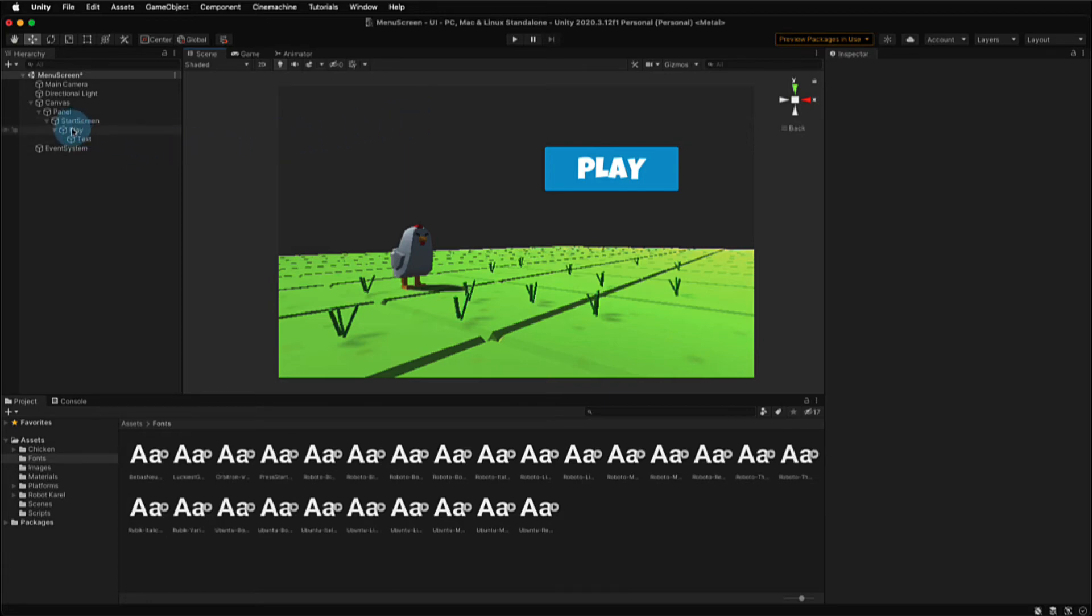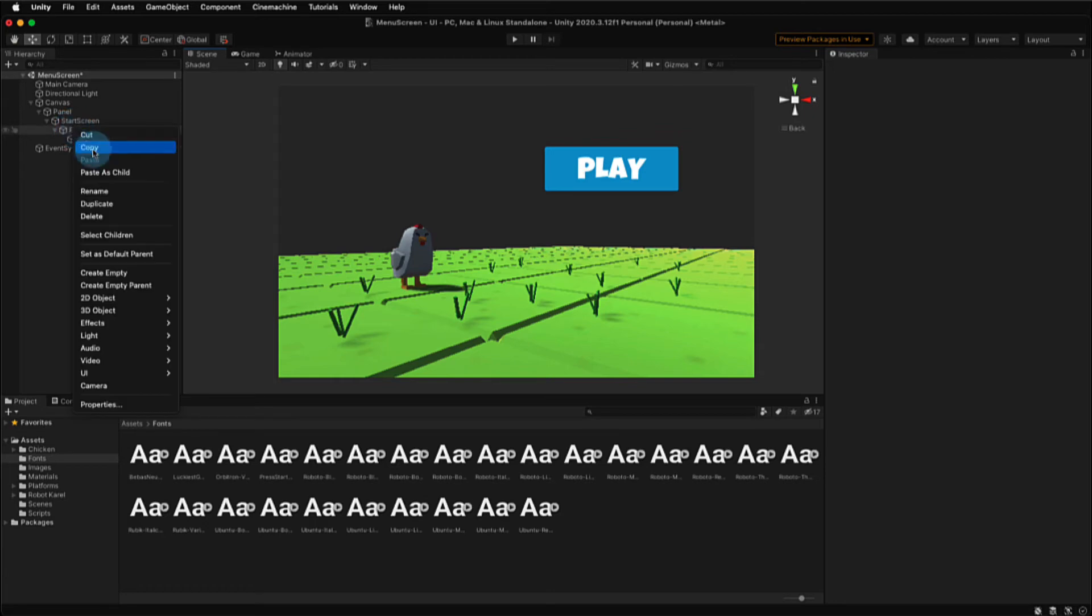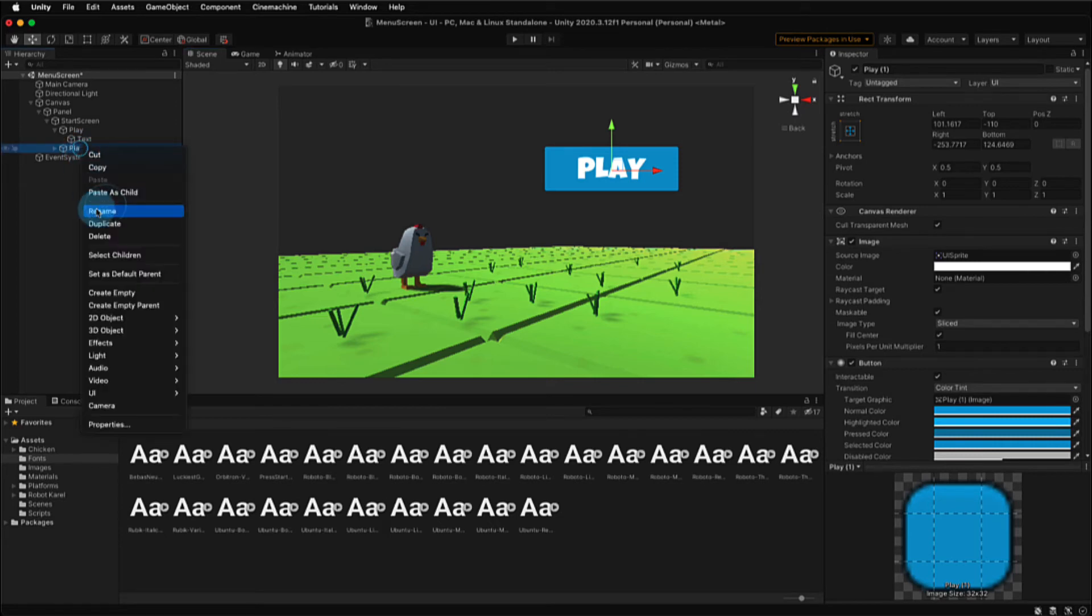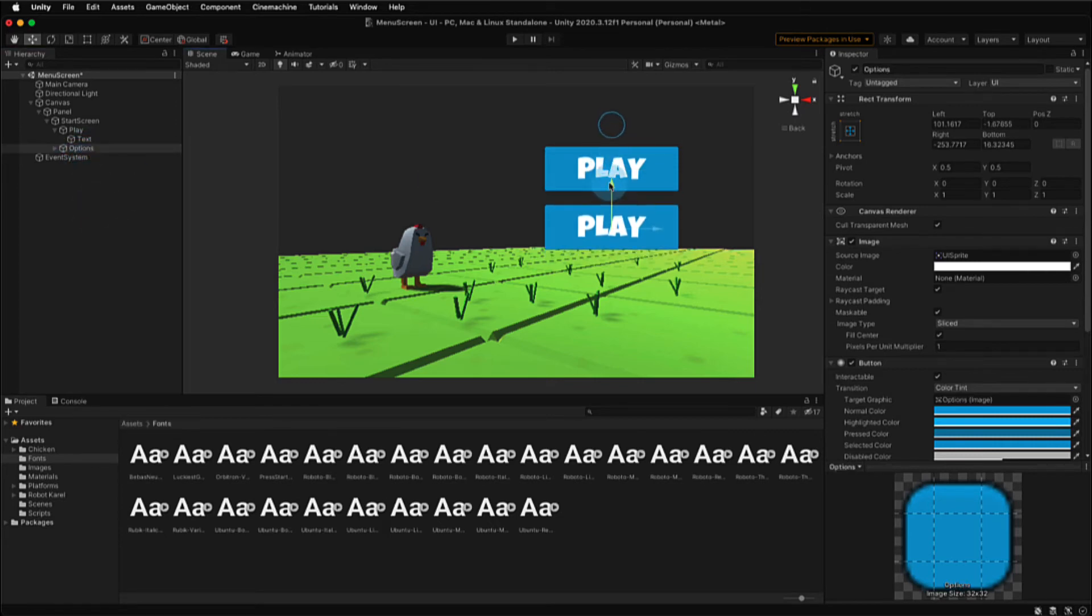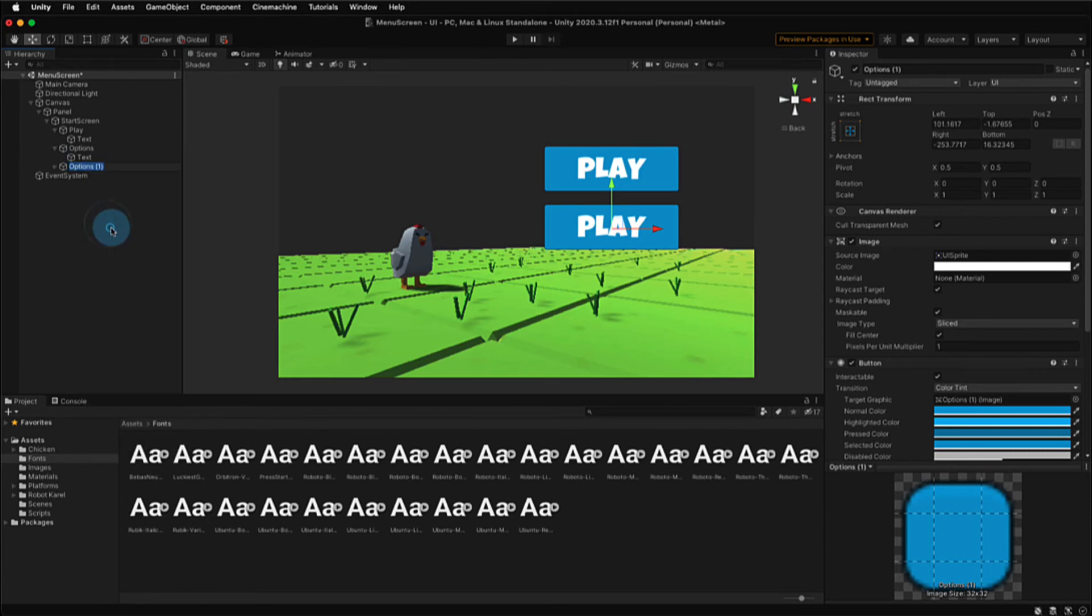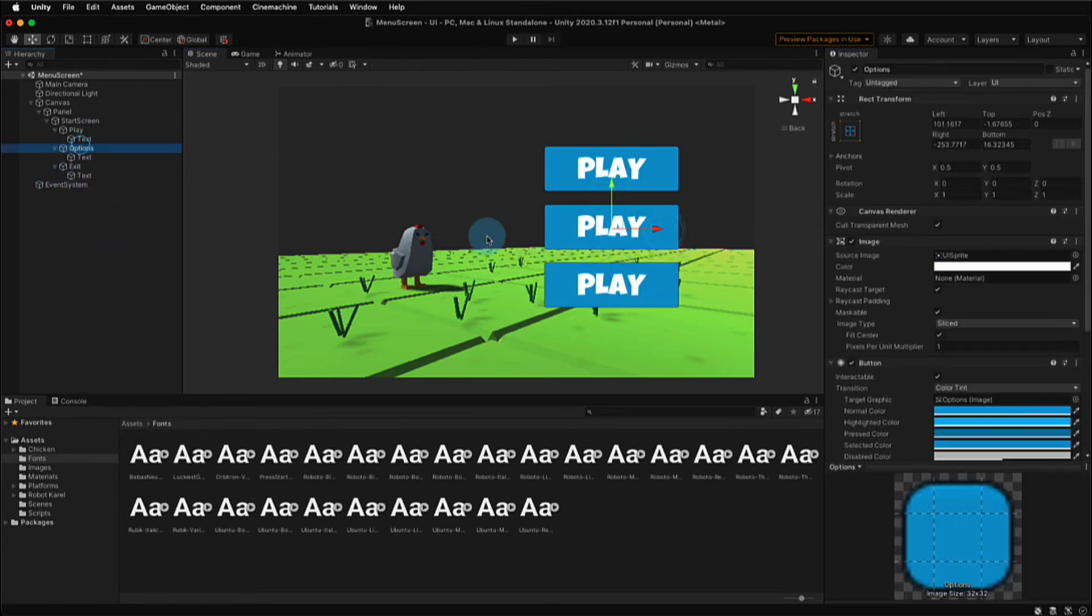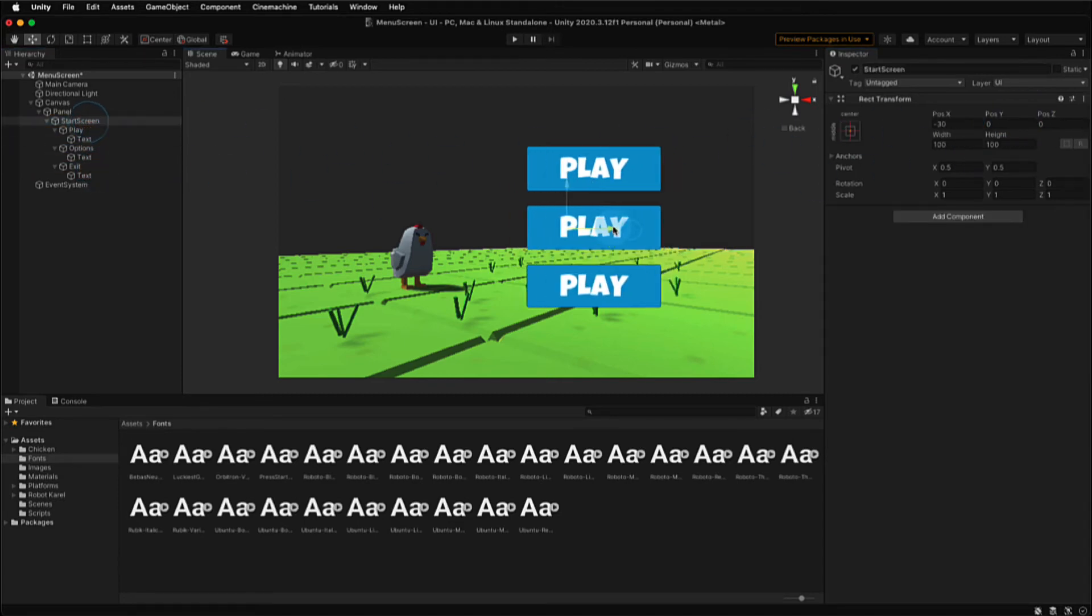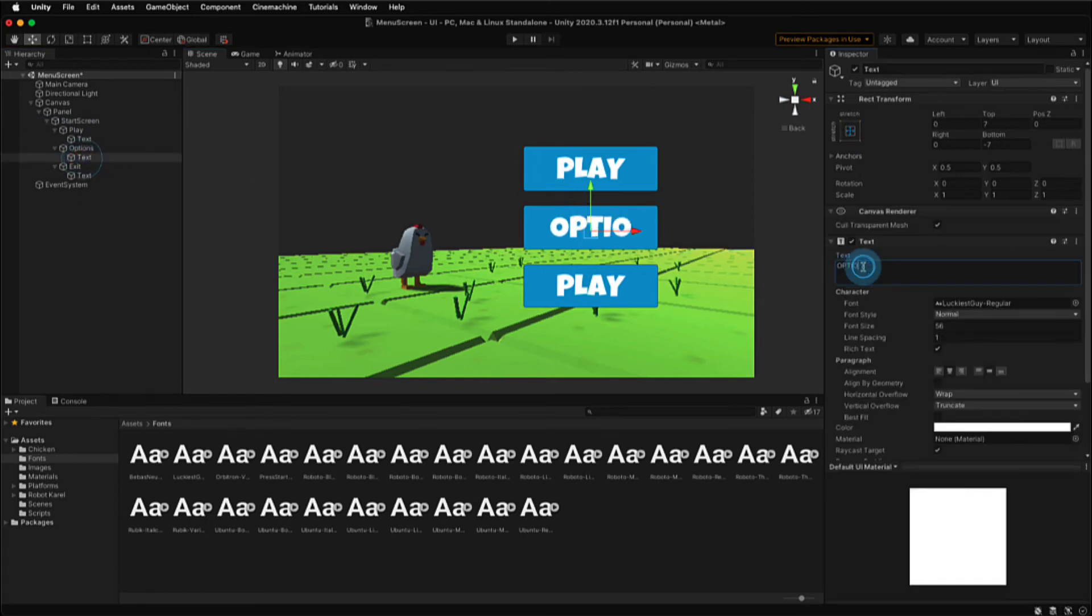Now that I have a play button, I can right click on the play button game object and duplicate it to create my other two buttons that I need. This will let me make my options button and also my exit button for the player to use when they're on the start screen menu. As I add each one of these new buttons, you can see that I'm using the transform tool to make sure they're centered appropriately.